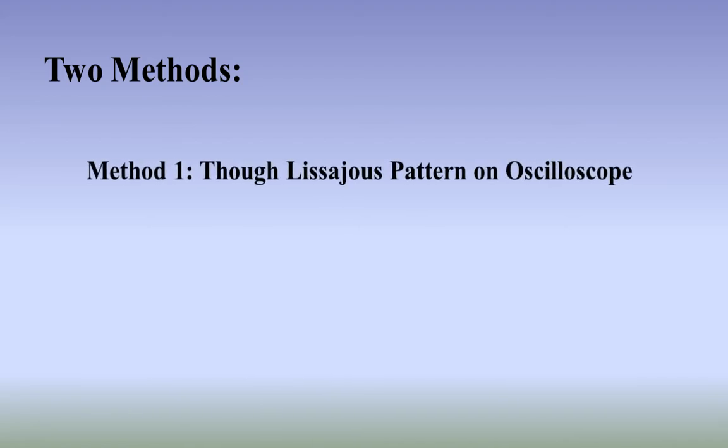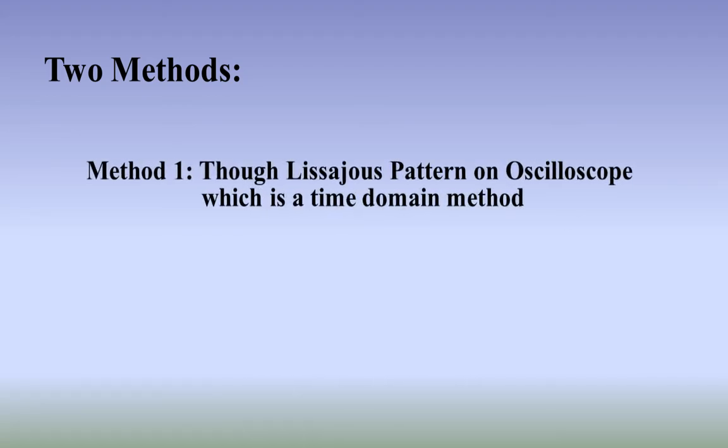Method 1, through Lissajous pattern on oscilloscope, which is basically a time domain method.